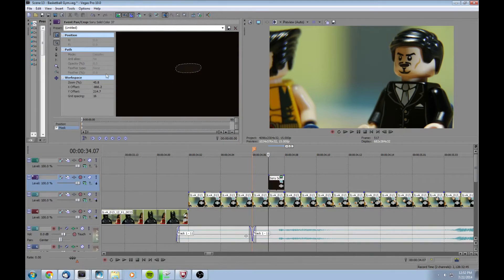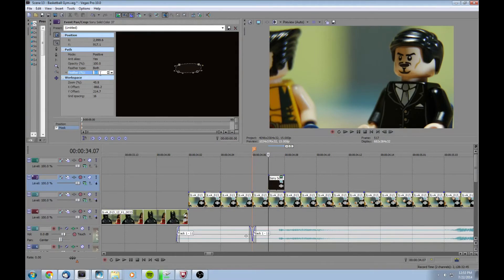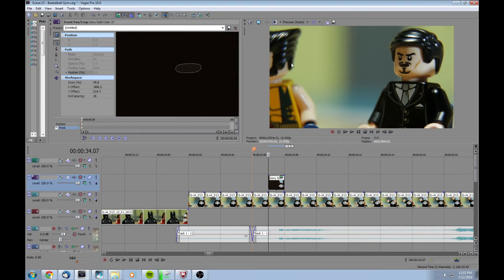The other thing that I like to do is, when you're selected on the mask, go ahead and go over here to the feather type. Select both and select 0.5. That'll make the edges on the mouth a little bit softer so it won't appear as harsh, and it's a little bit more natural of a look for the Lego.